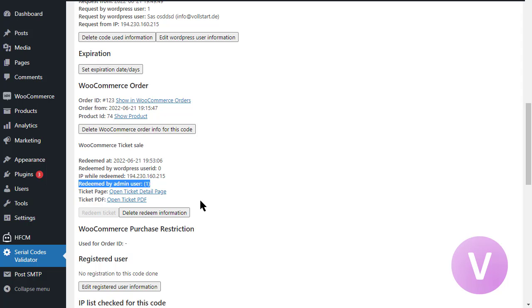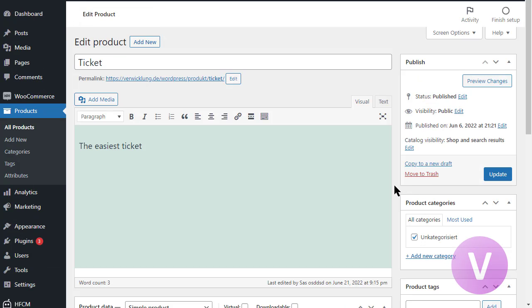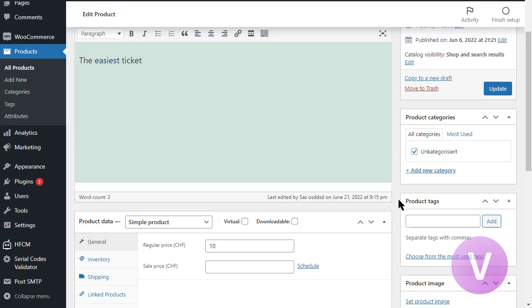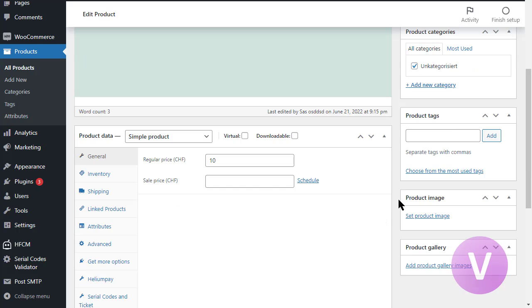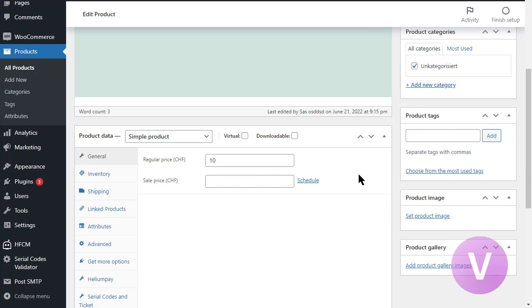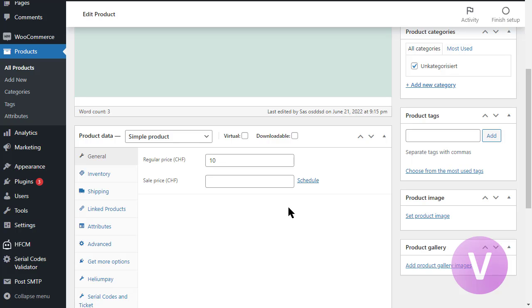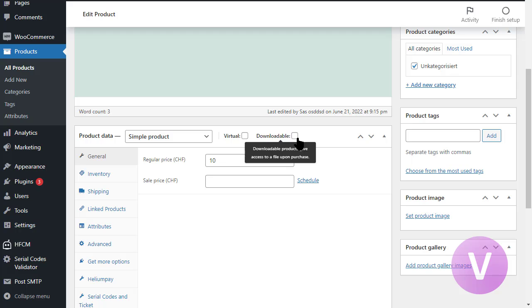Let's take a look how it looks on the product side. This is our product ticket, just a simple ticket or just a simple product. I didn't mark virtual and I didn't mark downloadable. That's why we are forced to set the order to complete manually. If you want to have them immediately sold, you can mark them as virtual and downloadable. In this case, you need to upload any PDF, maybe an instruction kit or so. Otherwise it will not work on WooCommerce side. It's not related to the serial code validator ticket.